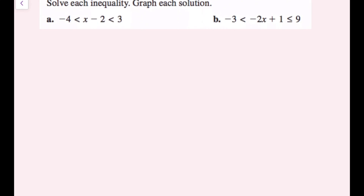Solve each inequality and graph each solution. Whenever we solve compound inequalities, whatever operation we do in one section, we need to do it on all other sections to keep the inequality true. For instance, if I break this into left, middle, and right sections, an operation in the middle must also be done on the left and right to maintain a true statement.